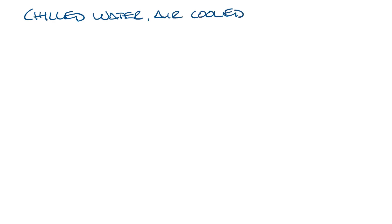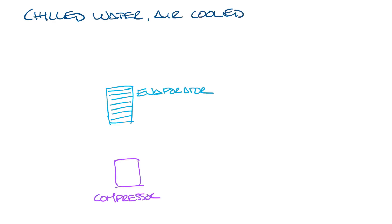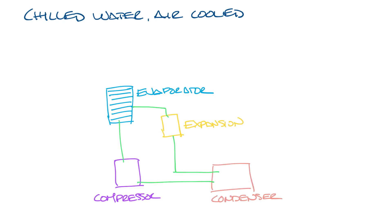Chilled water, air-cooled. So let's draw in our basic components of the refrigeration cycle again. In this system, the condenser is air-cooled and works just like the first system. Let's draw a fan on this and label it.